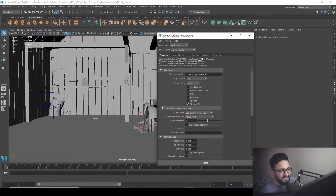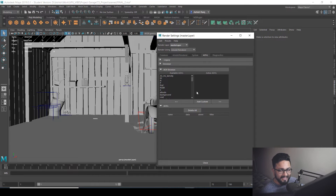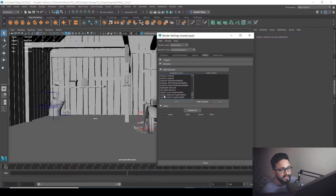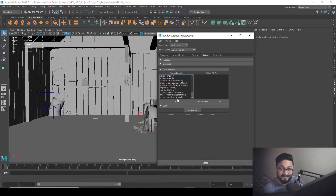I'm going over to project settings, and in project settings I have AOVs. If we go all the way down, we have three types of crypto matte: crypto asset, crypto material, and crypto object. These three are very different from each other.